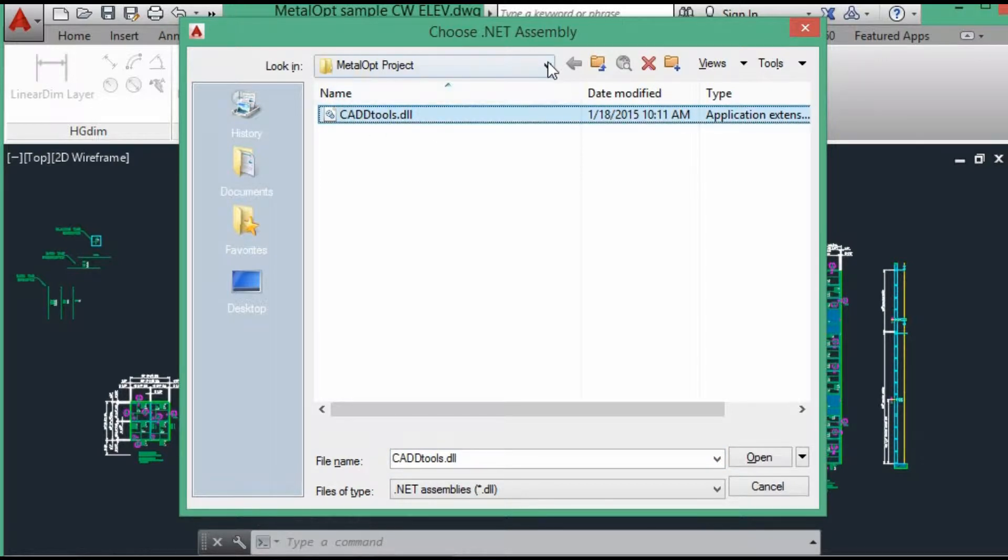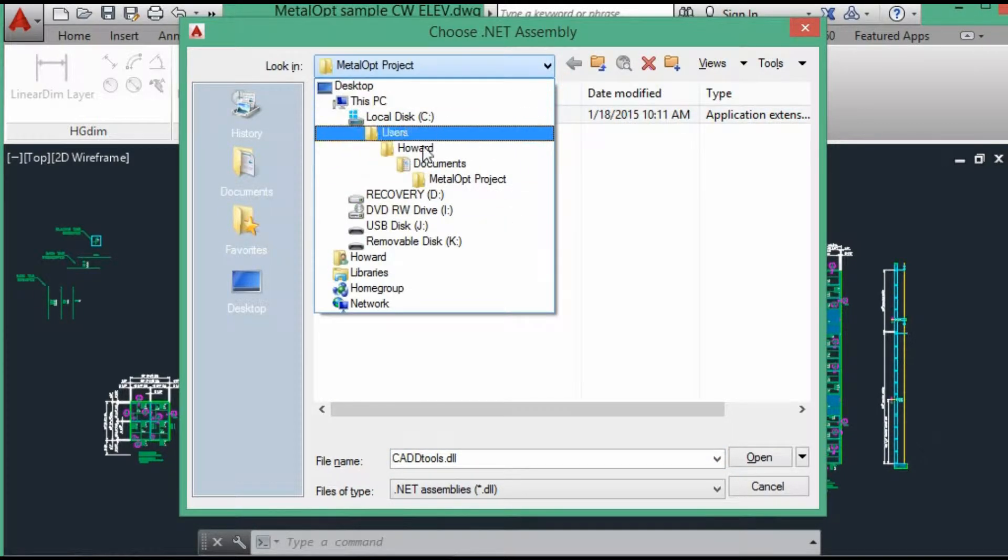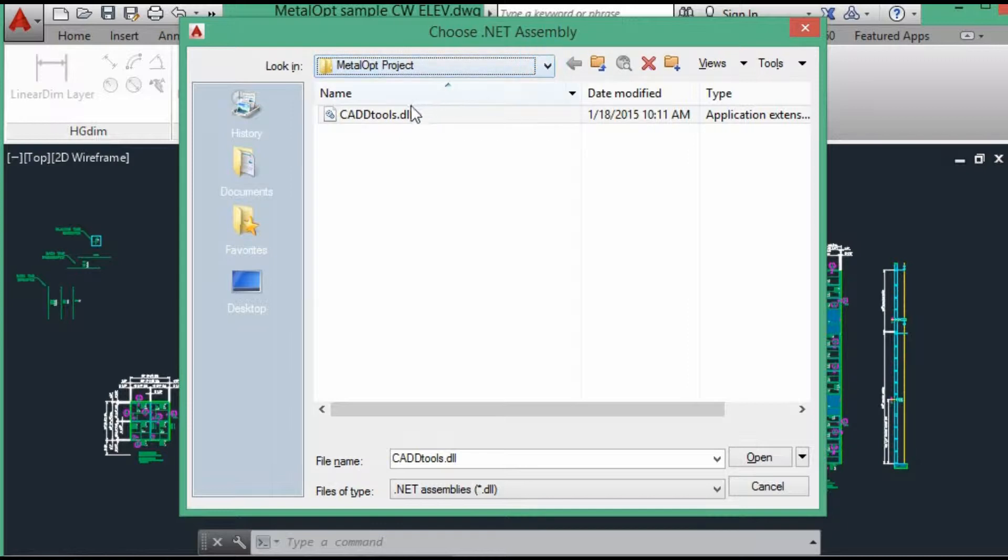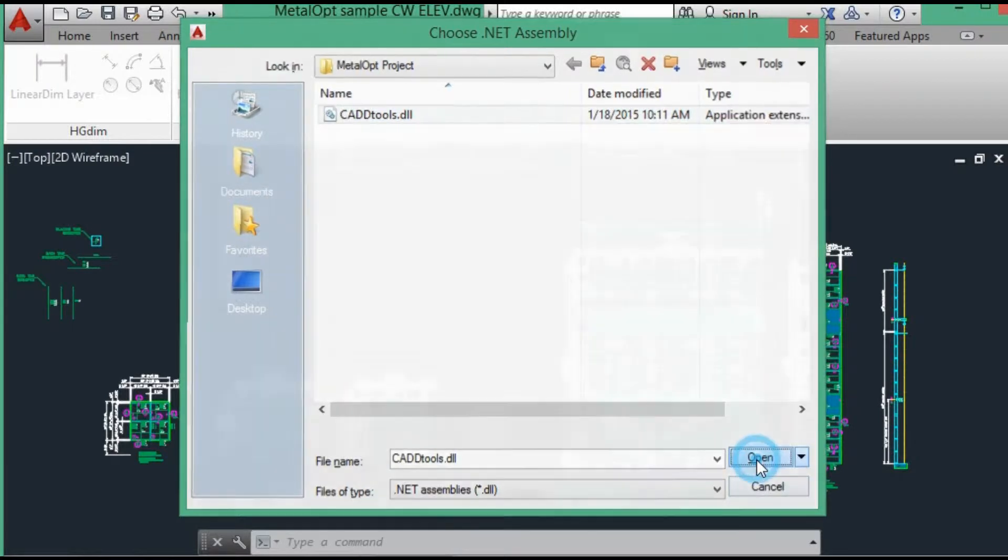If not, you've got to go to wherever you saved the file you downloaded, select the CADTools.dll file and open.